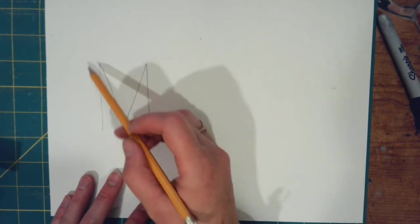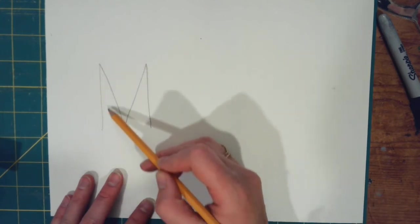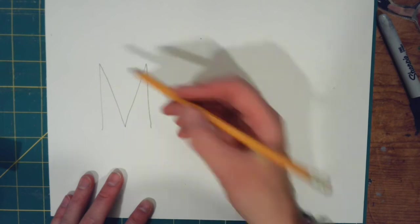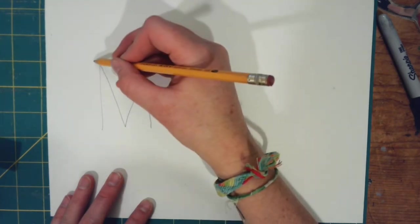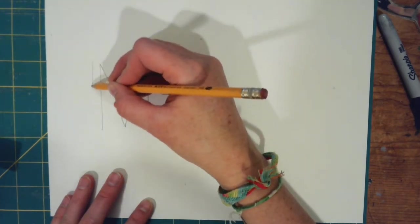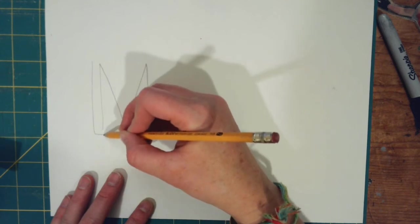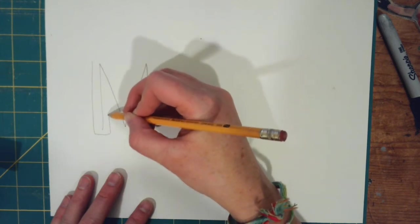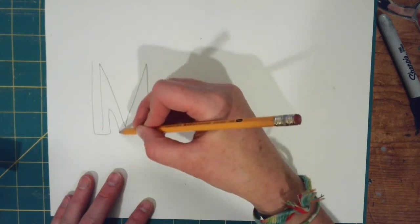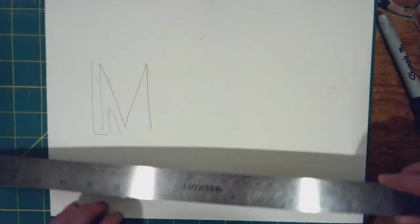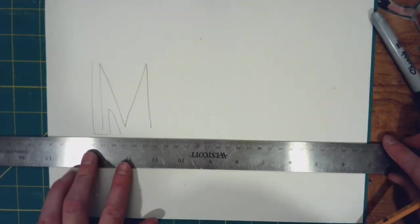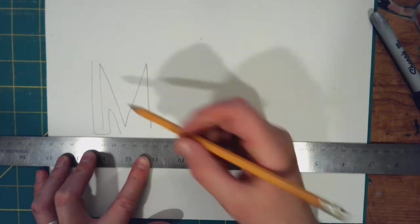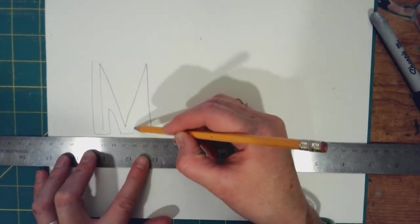And then what you're going to do to make that bubble letter is you're going to outline that. So as you can see, I'm going to go around. Now this is where you can make it as thick as you want. And sometimes it's really helpful to use a ruler there, so you can line it up.